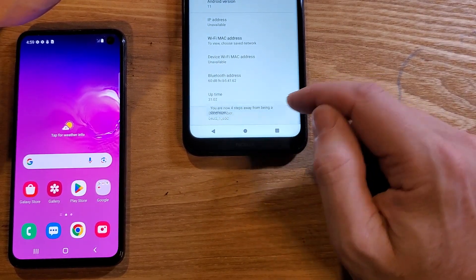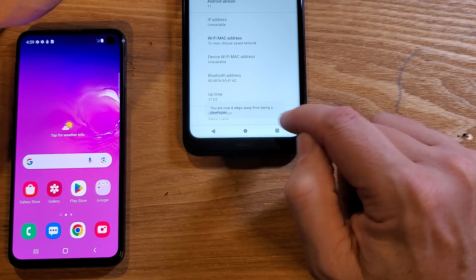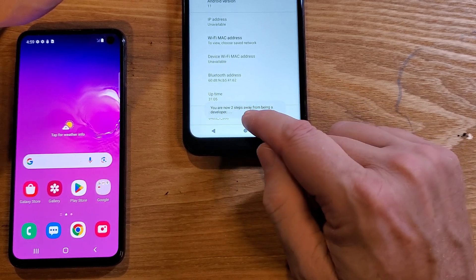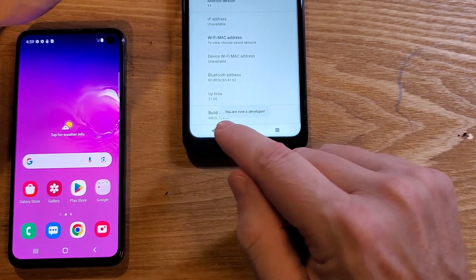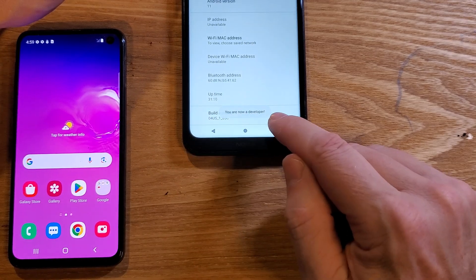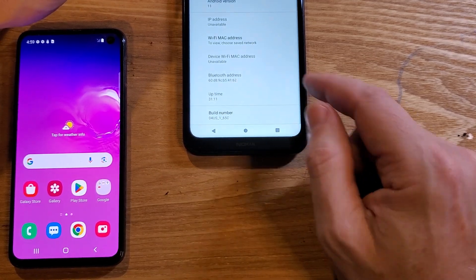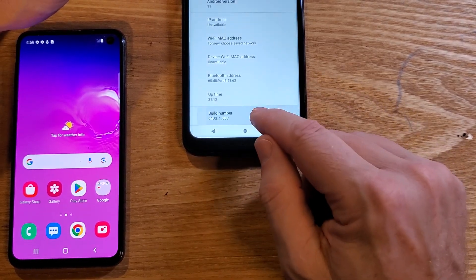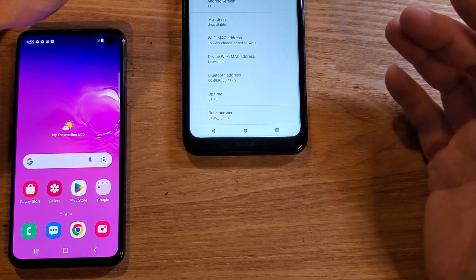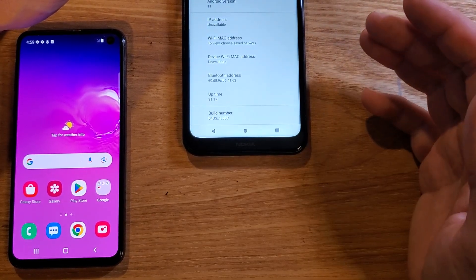Touch Build Number seven times. You'll start seeing a little message, and after the seventh tap you should see 'You are now a developer.' If you don't see it, developer options may already be turned on, or you just need to touch it a few more times.